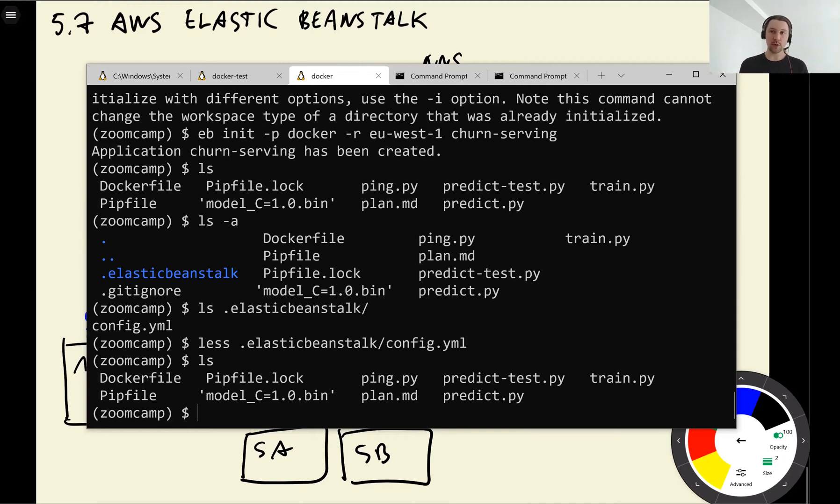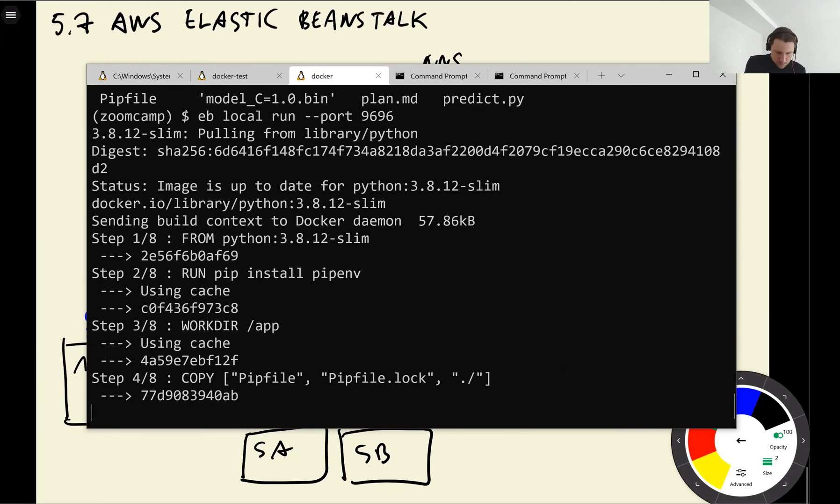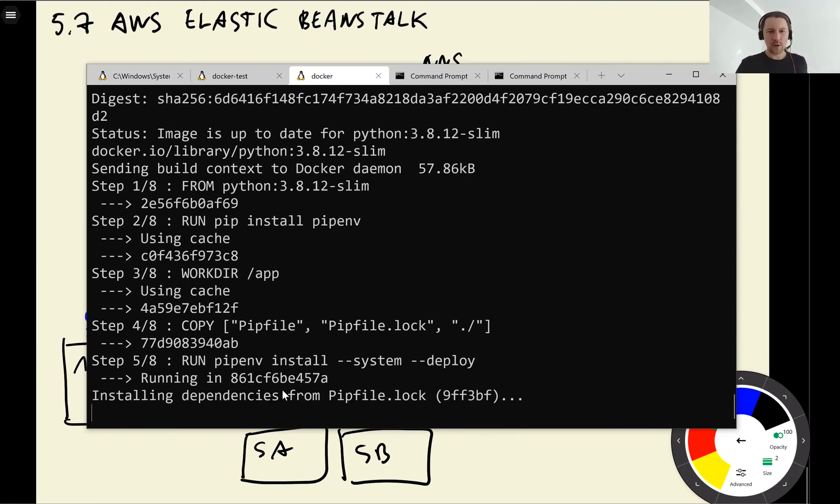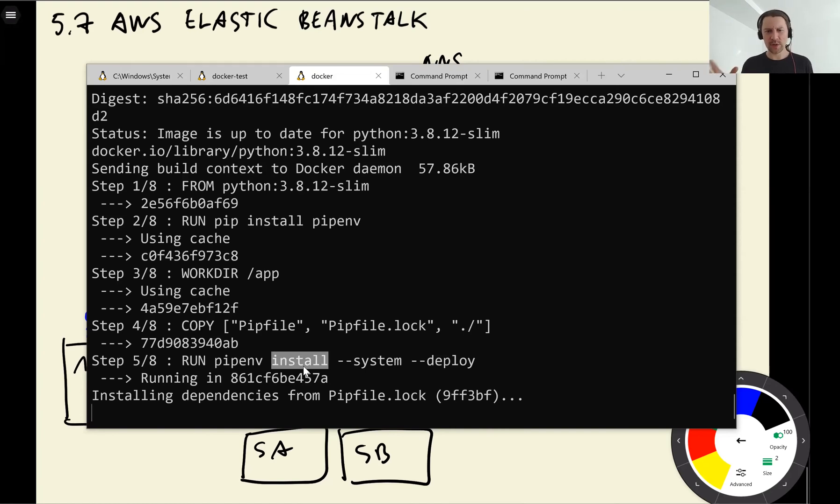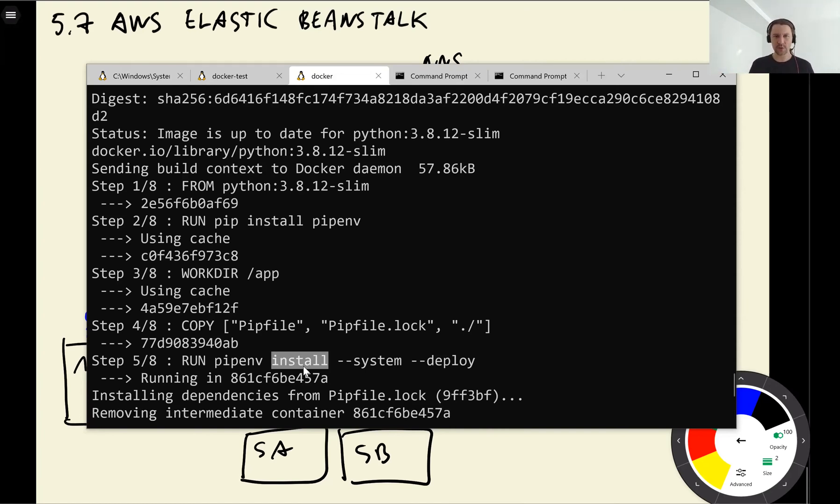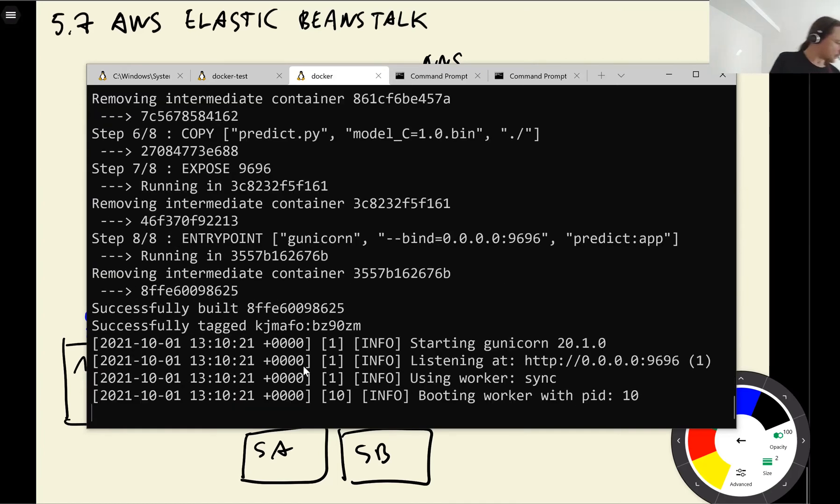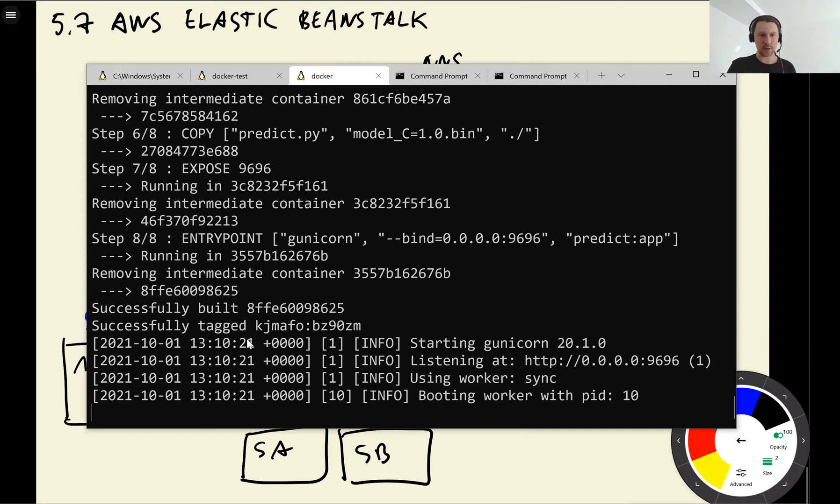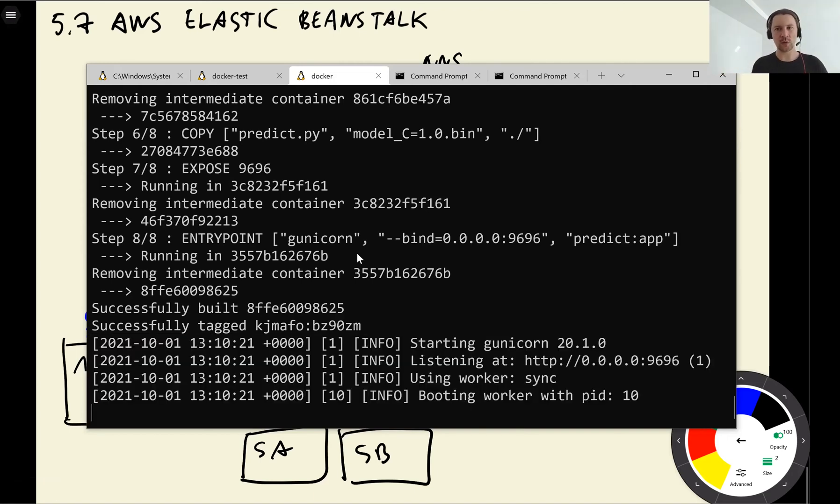Before we deploy we can just use Elastic Beanstalk to test that things work locally. And for that we use eb local, eb local run. And then we need to specify which port it's running on. It's 9696. So now actually it needs to redo this pipenv install because the file changed. So we added the Elastic Beanstalk dependency there. Even though it doesn't install dev dependencies here, it just sees that the file changed and it will reinstall everything from scratch. So it is running this Dockerfile now and it's building it. And then once it builds it, it will run it locally.